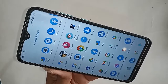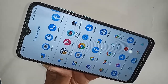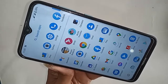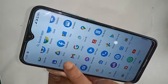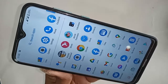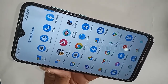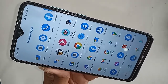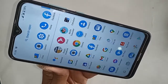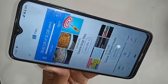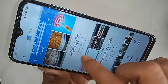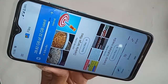So first, find the option called Files on your phone. After finding the Files option, click on it. After clicking, a new set of options will appear in front of you.